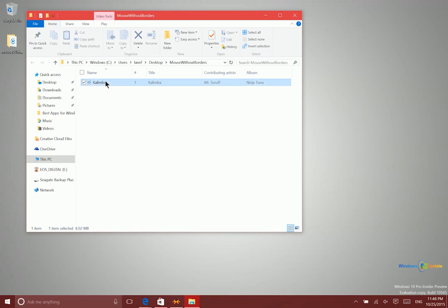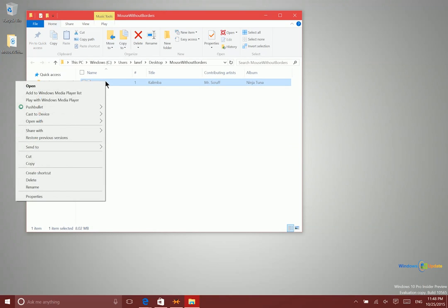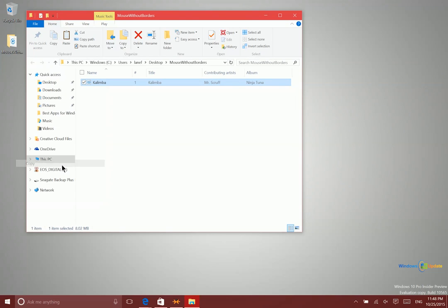So this will also work with copy and paste. Whether I'm copying and pasting text or other types of documents or folders or whatever it is, I can go ahead and copy and paste in between the two different desktops.